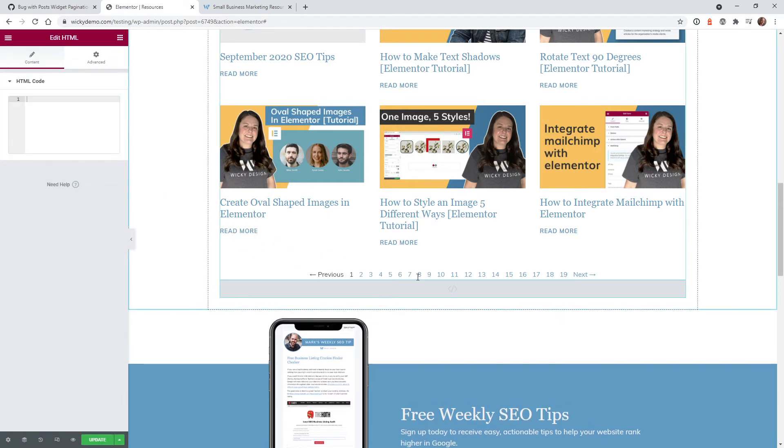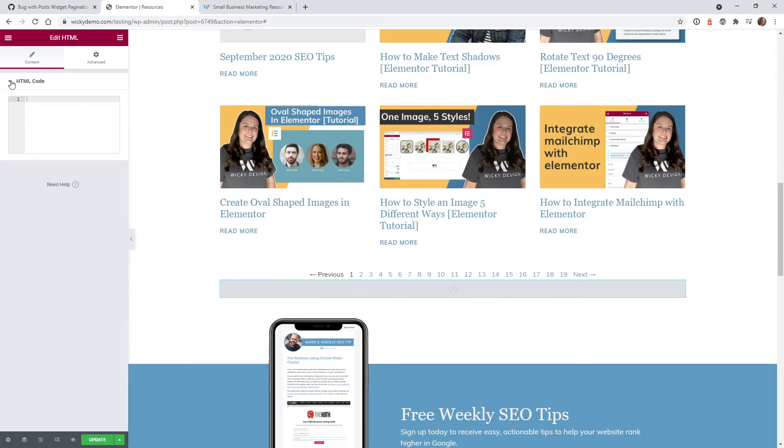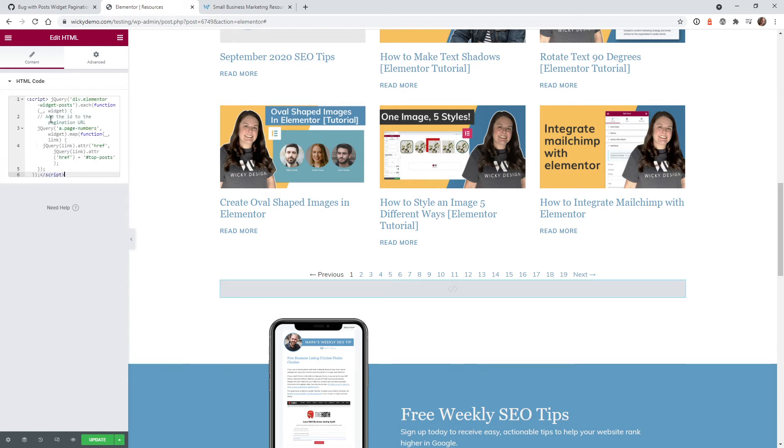Now it's best to probably just put this below the post widget because I believe this needs to be below it for it to work. And just paste in that code right there.